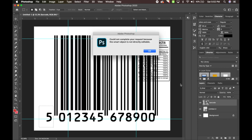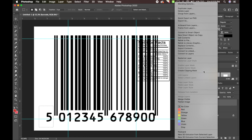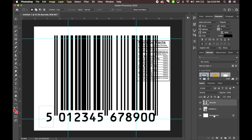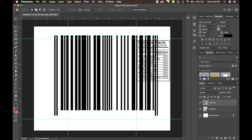If a popup says 'could not complete your request because the smart object is not directly editable,' hit OK, go over to the barcode layer, right-click it, and hit Rasterize Layer. Now you can edit this layer. Hit Delete and it will delete the selected number. Go through and delete all the numbers you don't want, including any small leftover pieces.